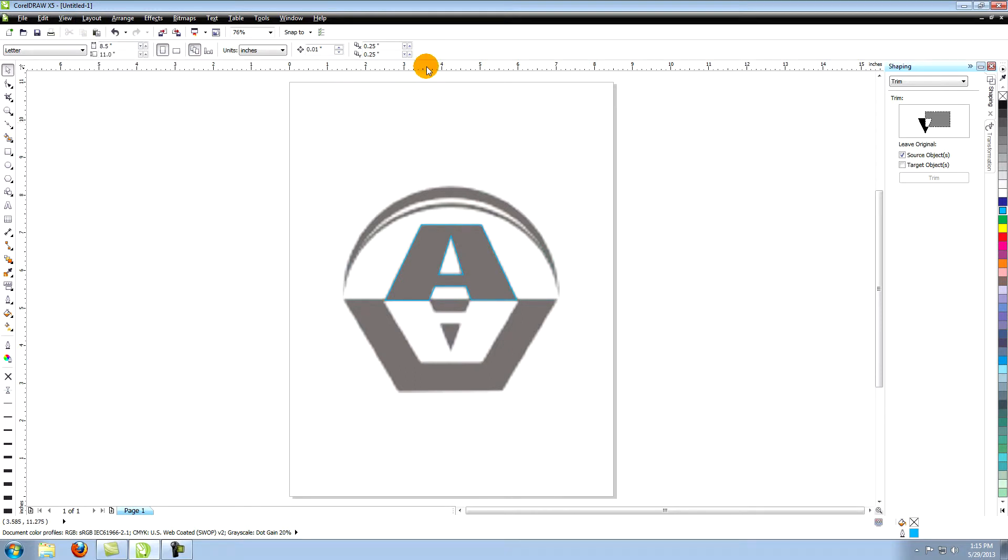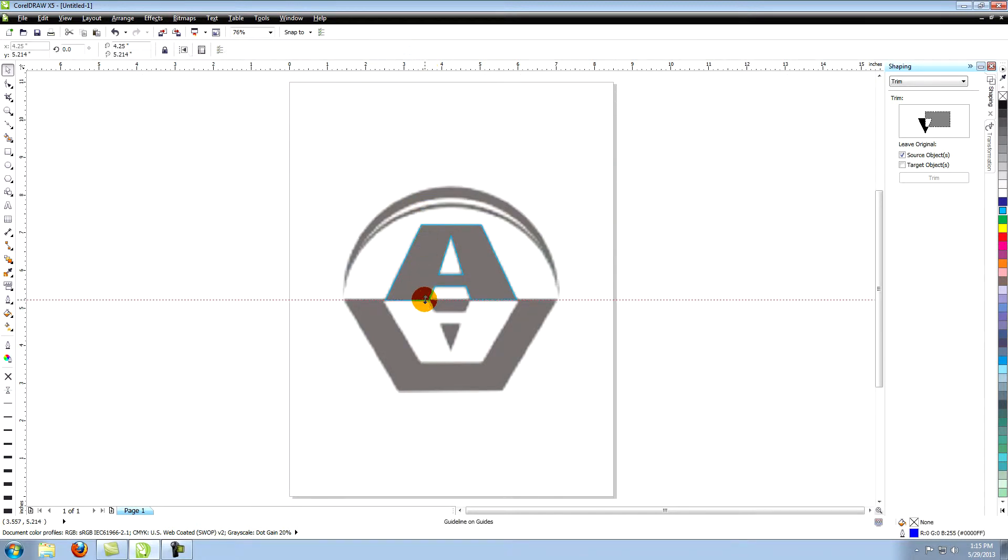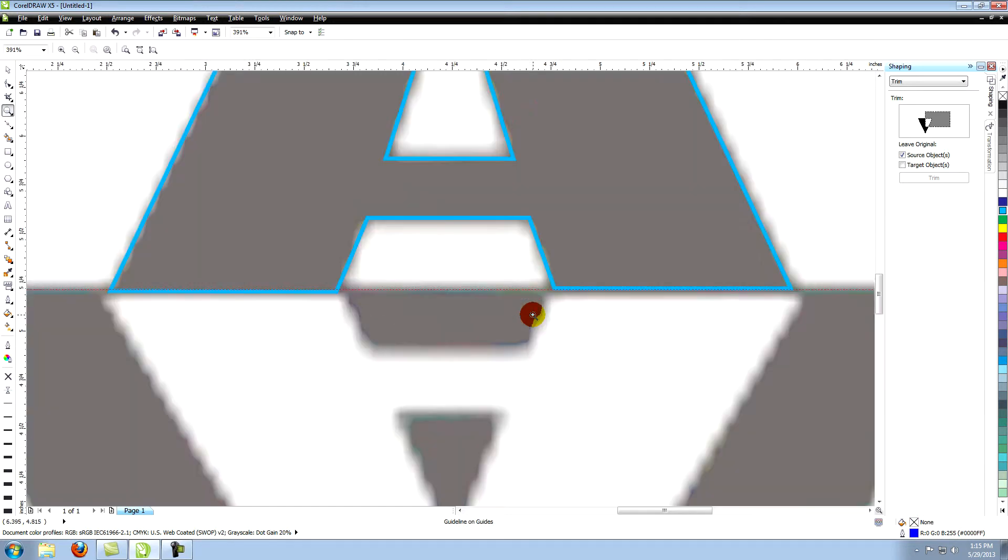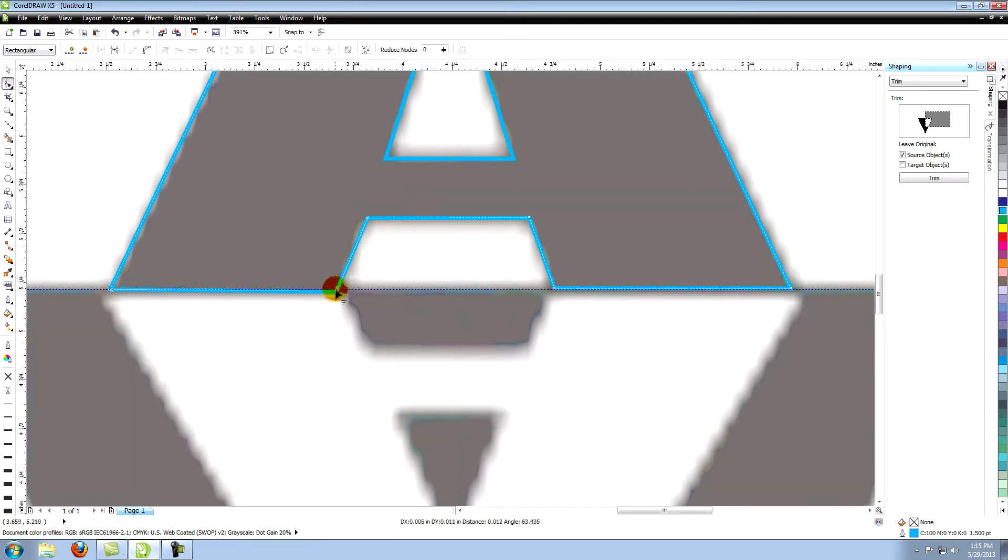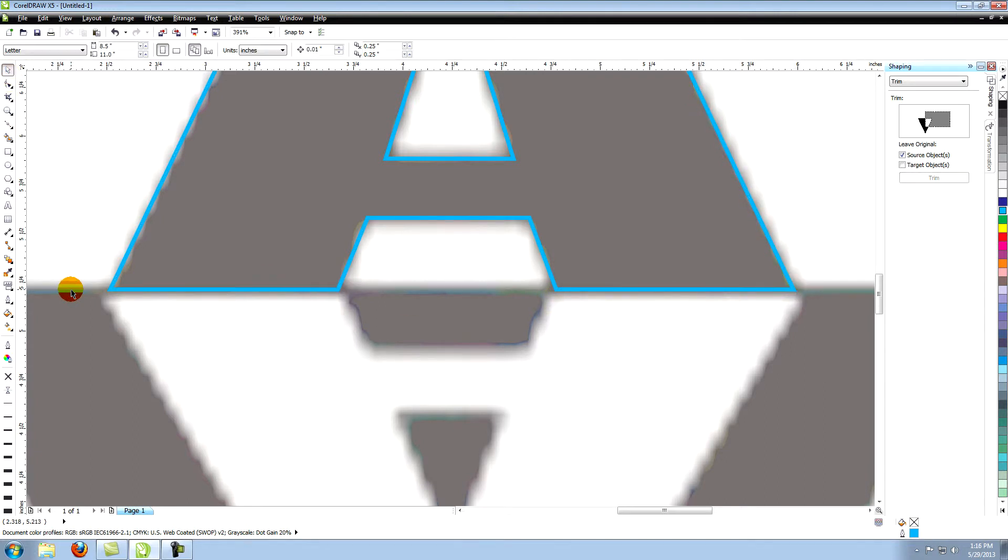Now place your cursor over the top ruler and click, hold and drag down a guideline, and place it along the bottom edge of the A. Now you can line up the bottom of the A using the guideline. Just select it and hit delete when you're done with it.